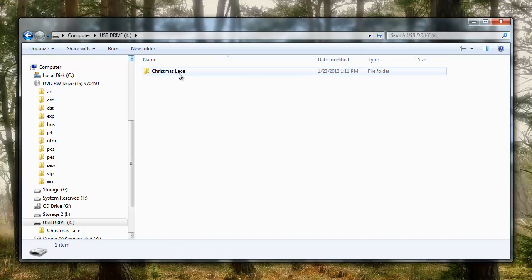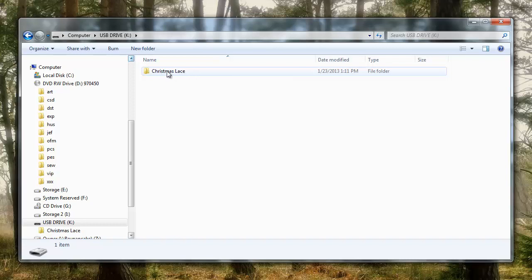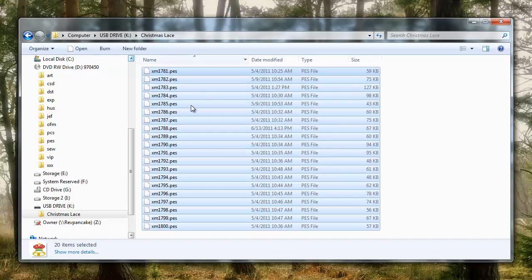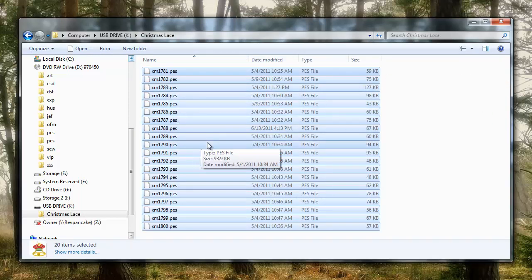Once you have your folder named for your pack of designs, now remember, you want to name it whatever your pack of designs is, not Christmas Lace, like my pack of designs. Once you have it, double-click on the folder again, and then you're going to hit the Control key, and this time V, as in Victor. That is the keyboard shortcut for paste. So, Control-V, now my designs are in this folder named Christmas Lace on my USB drive.